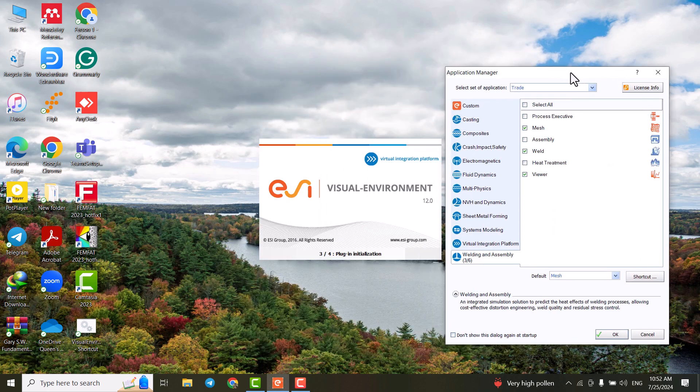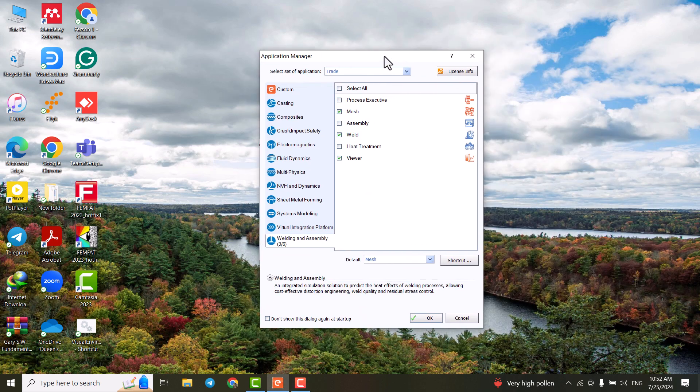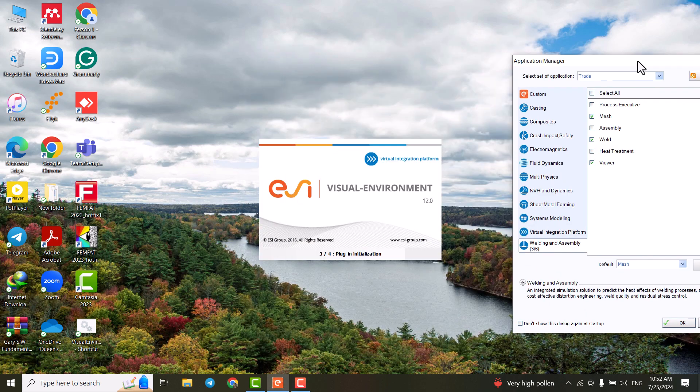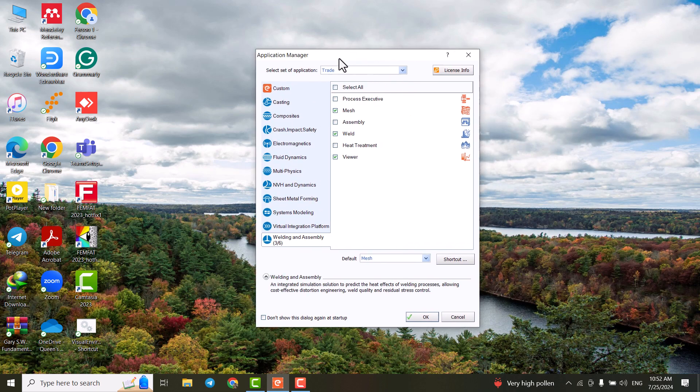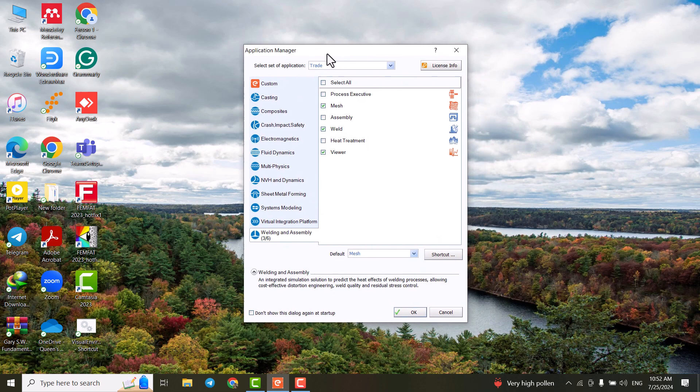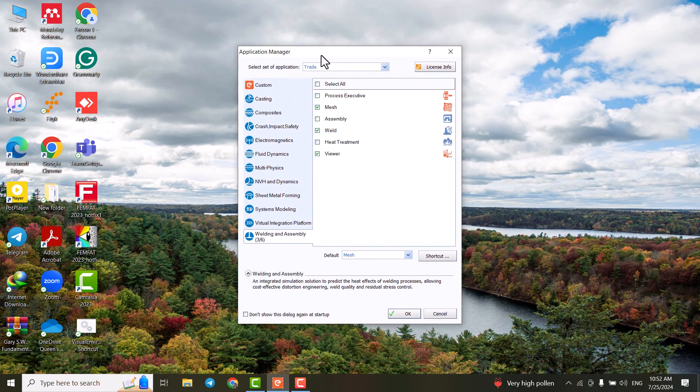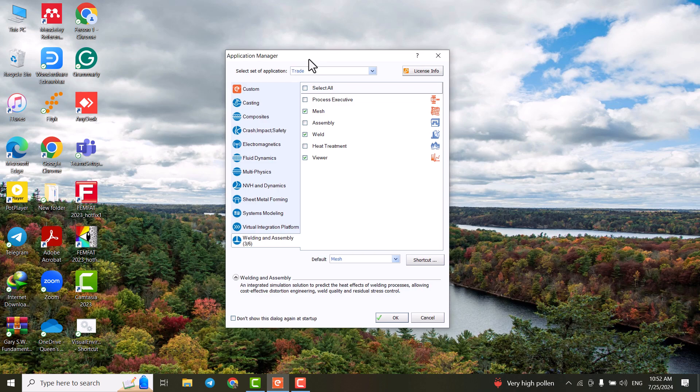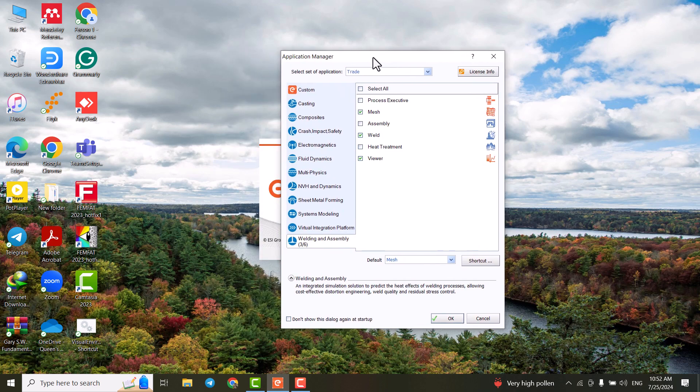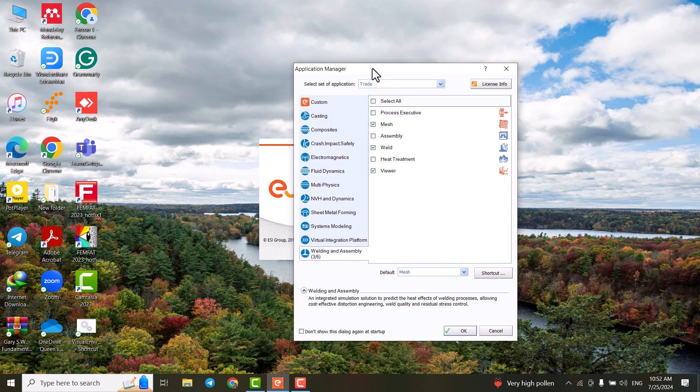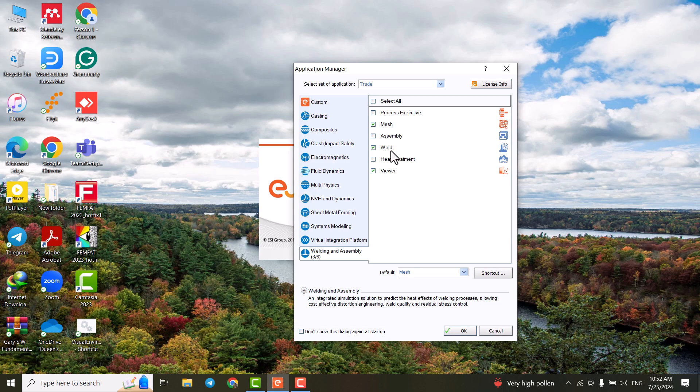So when we open the visual environment, the version I use is Visual Environment 12, there are different newer versions of this software. The thing we're working with is the welding and assembly module. And in welding and assembly module, we're going to work with Visual Mesh, Visual Weld, and Visual Viewer. So let's start talking about them in detail.